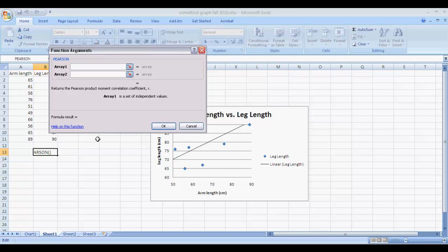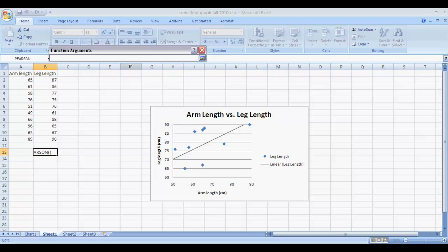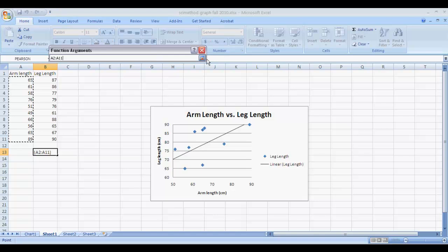And now what you're going to get is a window that asks you to select your data. So data array 1 is just our X data. Array means set. So click on the button next to the array line and it'll take you back to the spreadsheet. And you'll click and drag the whole data set. Then click on the little button next to the data line here.